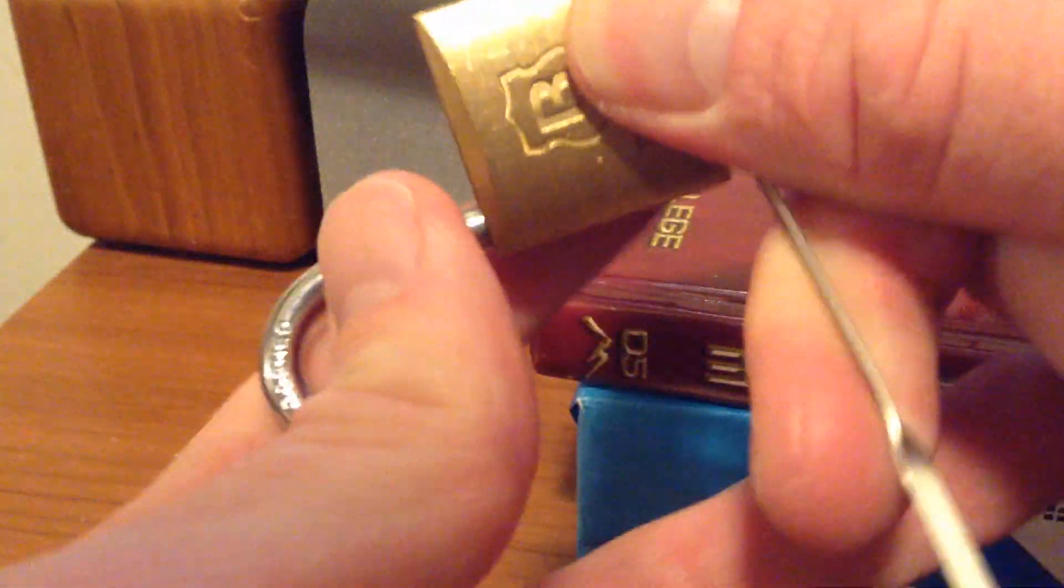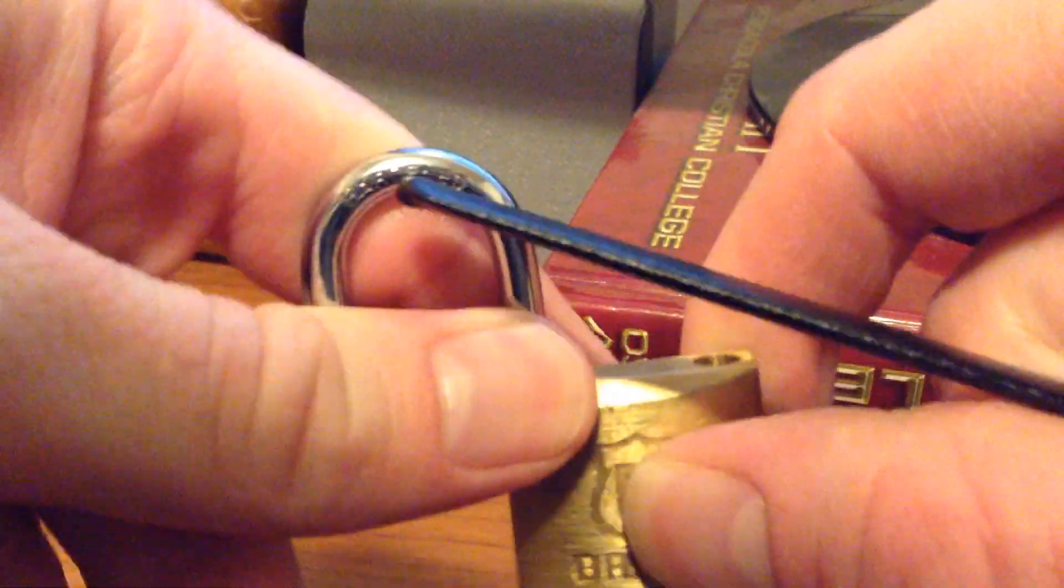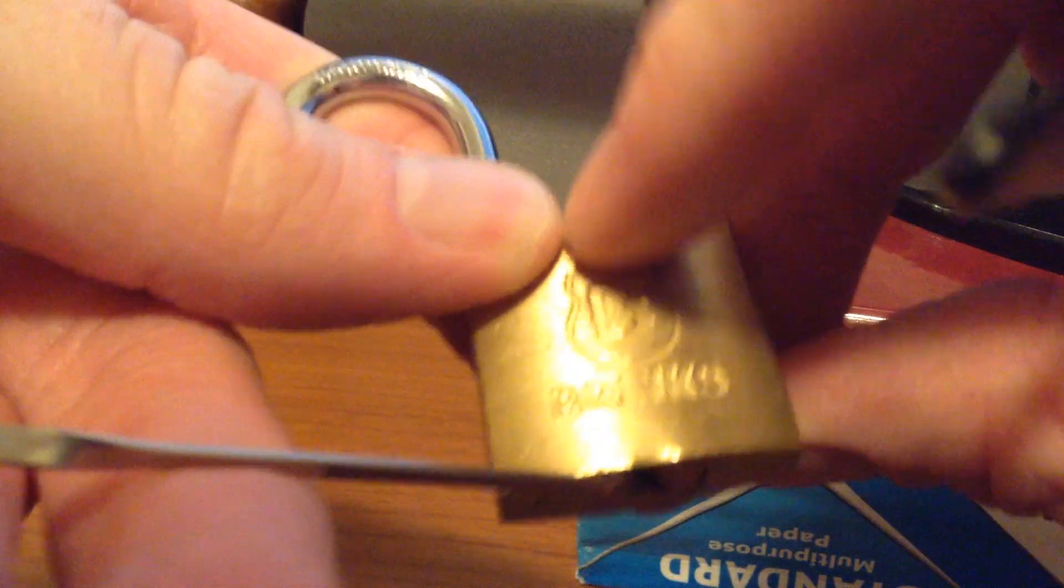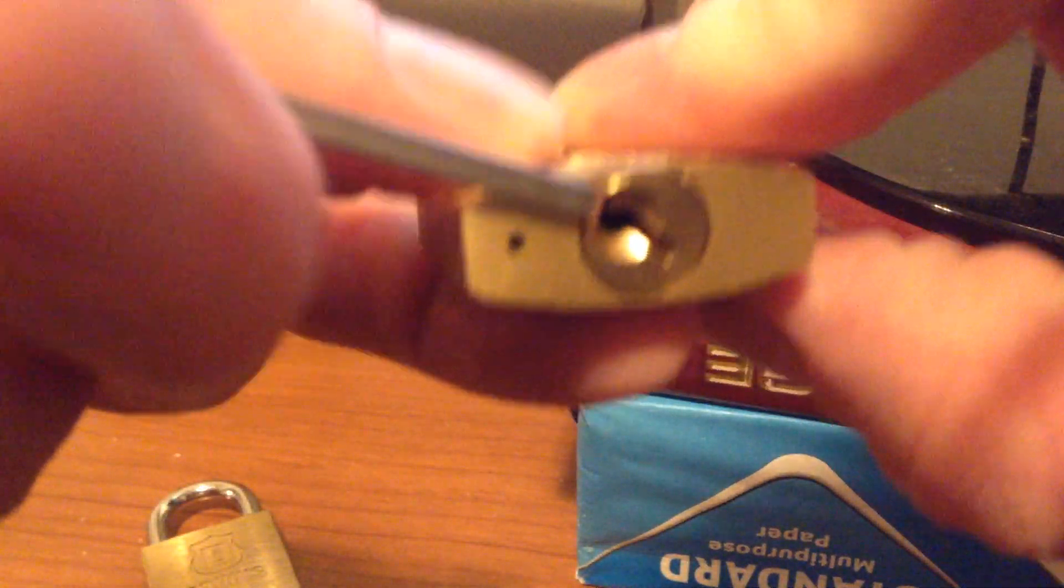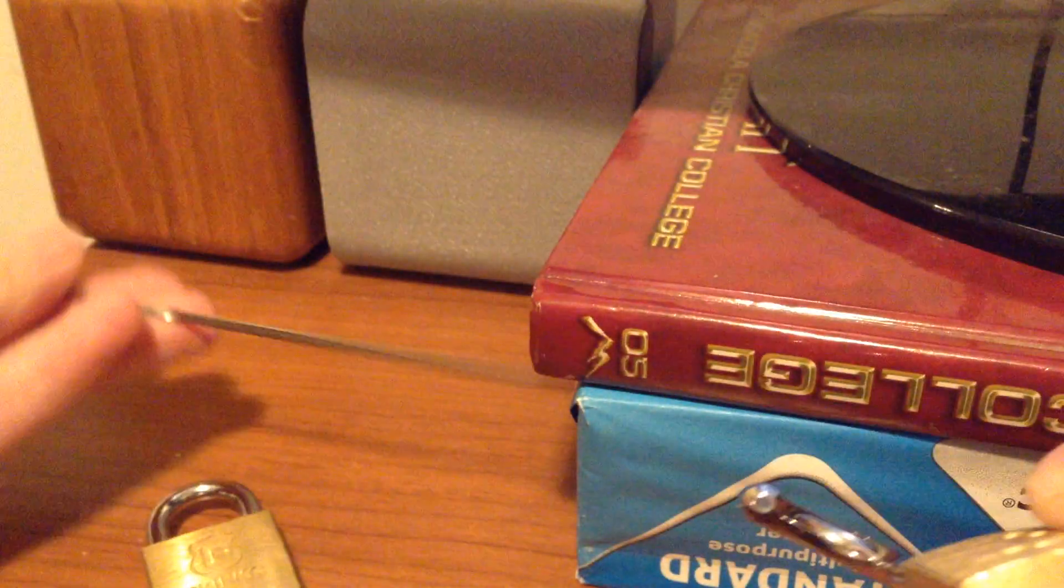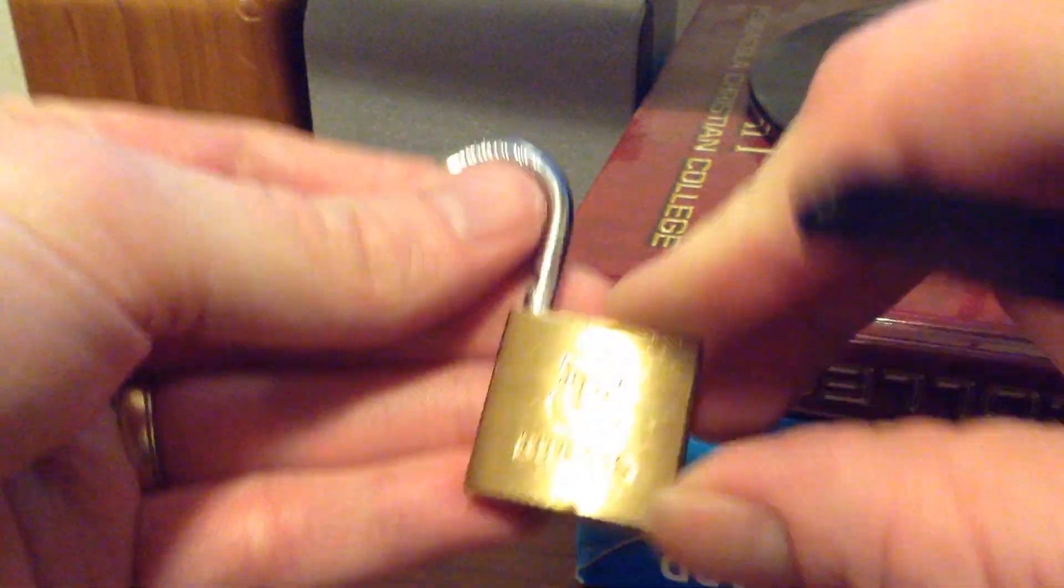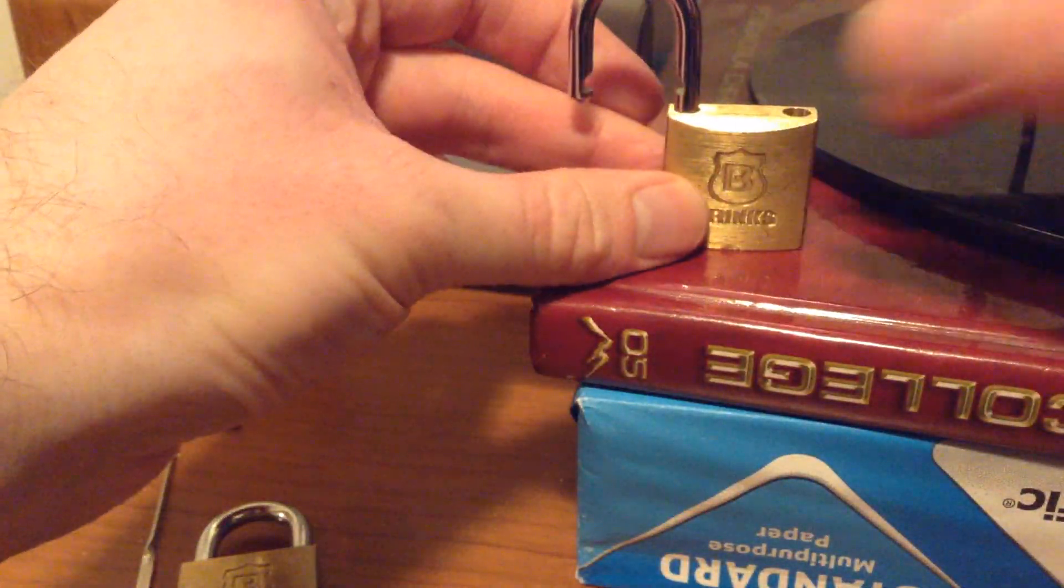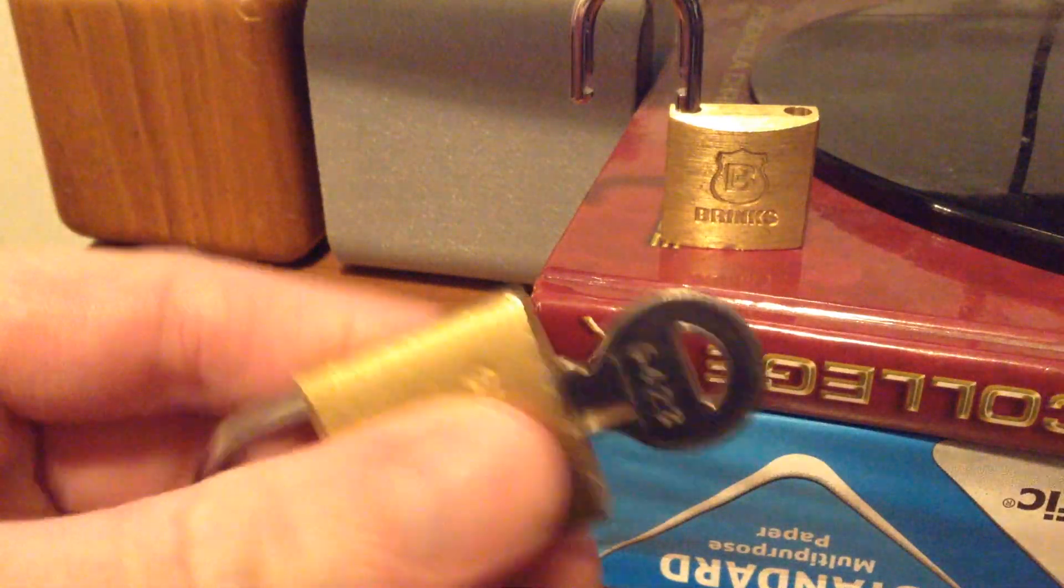Alright, so that was the first of the two. Go ahead and let off tension. Okay. So that is the first one down. Alright, now number two.